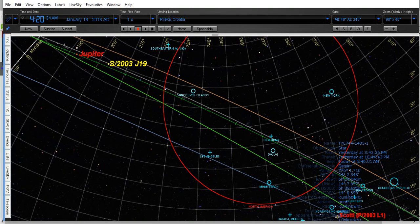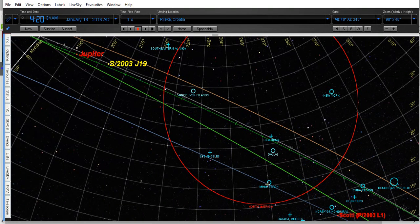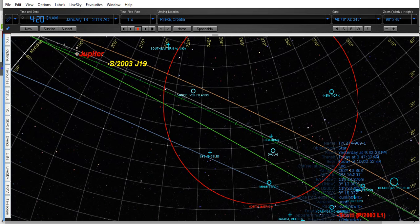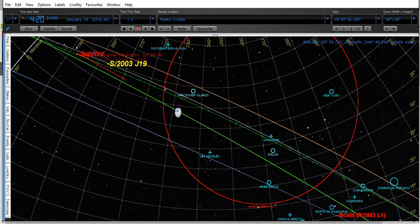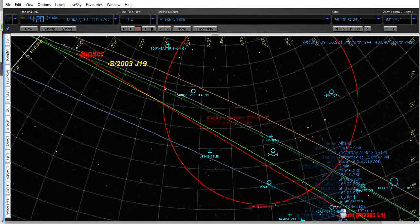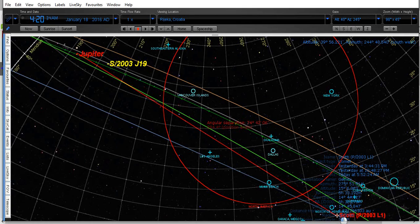This blue line here is orbit of the comet and this is Jupiter here. So this is the alignment with the Scotty.